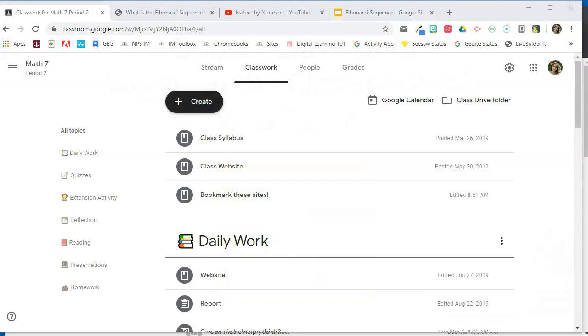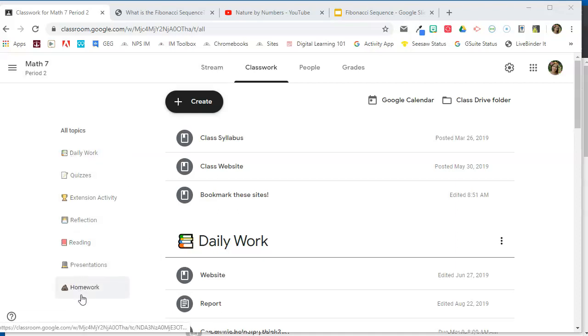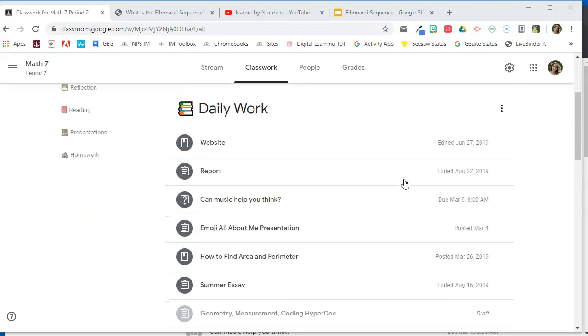In this video, I'm going to show you how you can organize the classwork tab using topics. I've already logged into Google Classroom, and you can see that I have created several topics to organize student work.